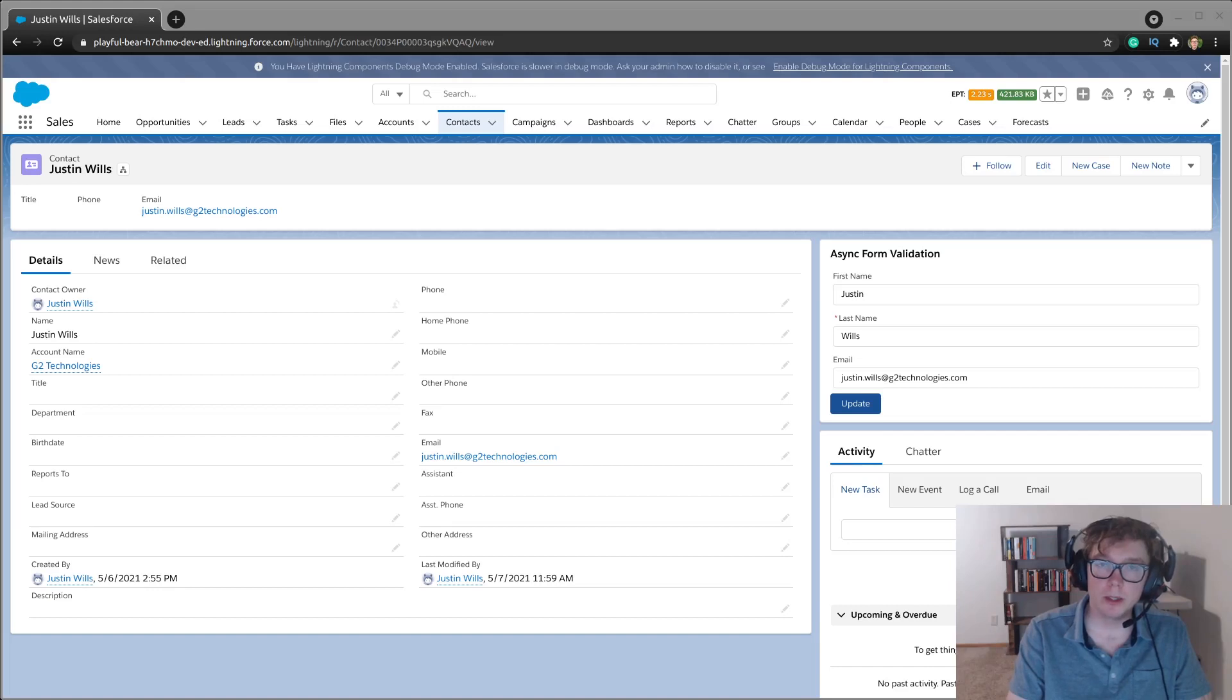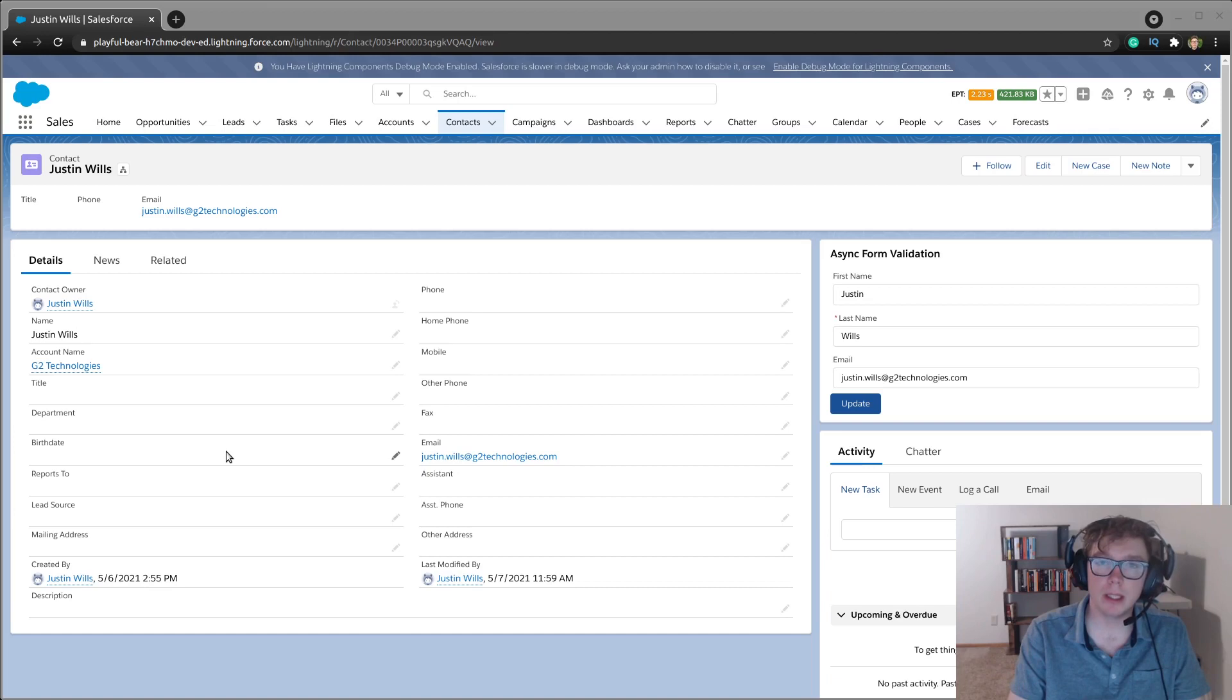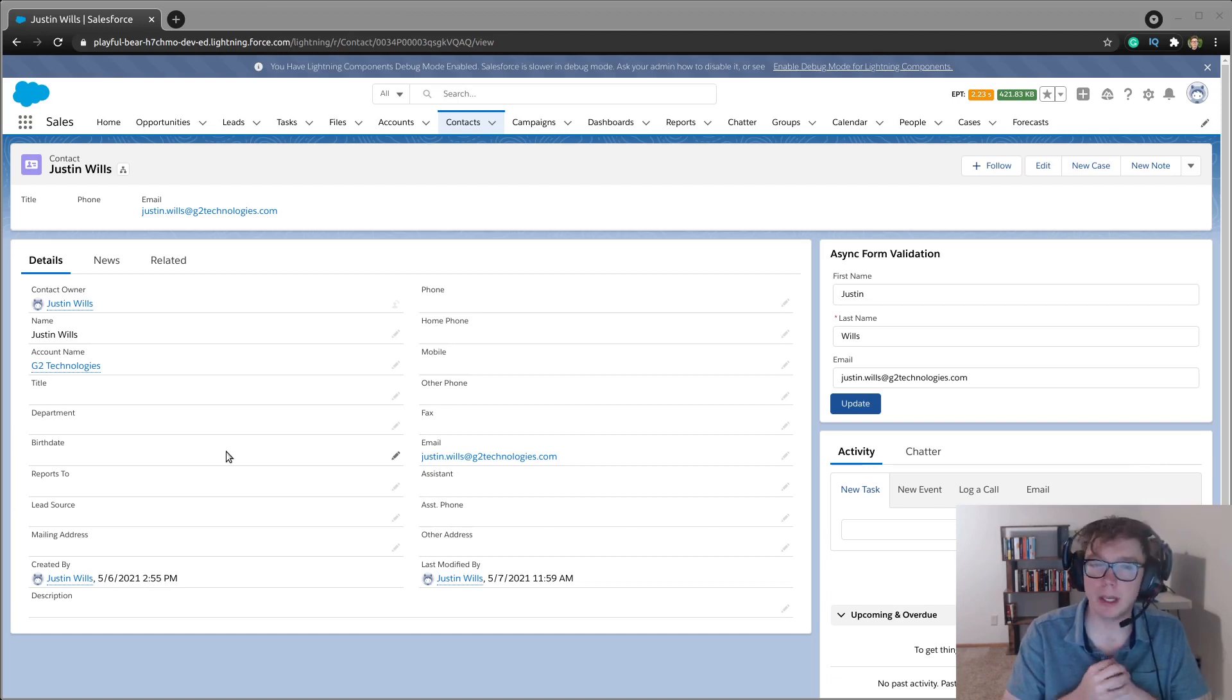Hey guys, it's Justin, and today I'm going to be showing you a Lightning Web Component tutorial on how to do asynchronous form validation.